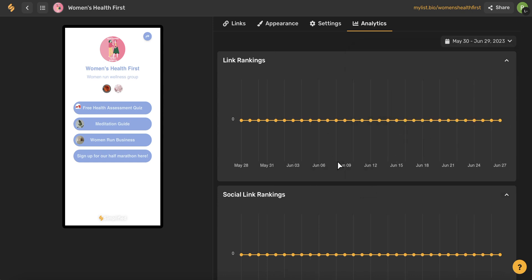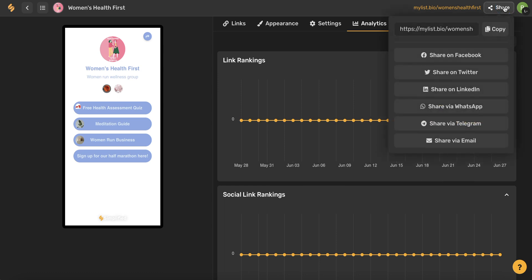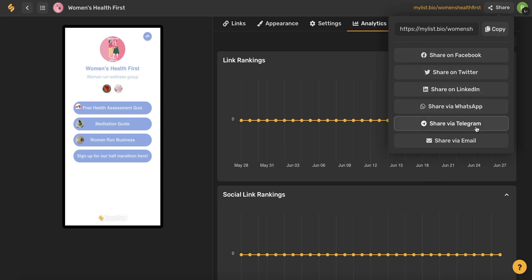Now that we've talked about analytics, let's talk about sharing this link in bio. You can use the share button in the upper right-hand corner of your screen to copy this link and then paste it anywhere. Anytime you paste this link somewhere and someone clicks on it, this over here is what they are going to see. Simplified always gives you a preview of what your link in bio is going to look like. You could share directly on Facebook, Twitter, LinkedIn, WhatsApp, Telegram, and email by using any of these buttons here.